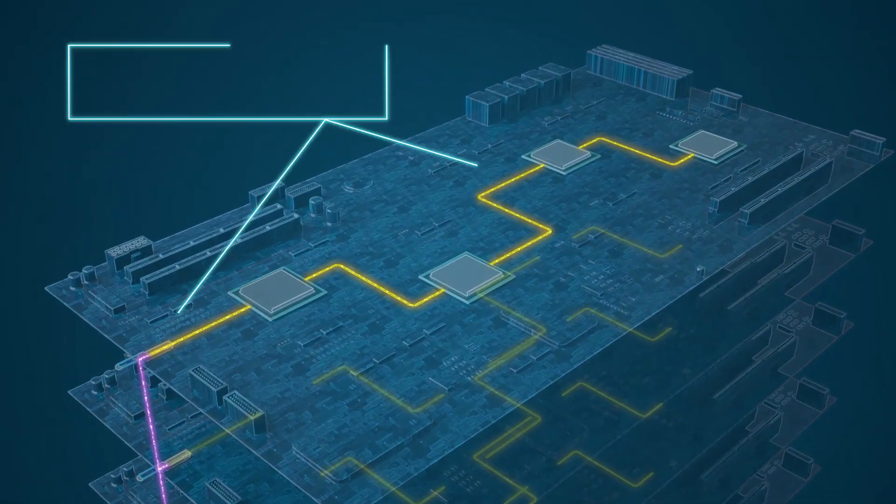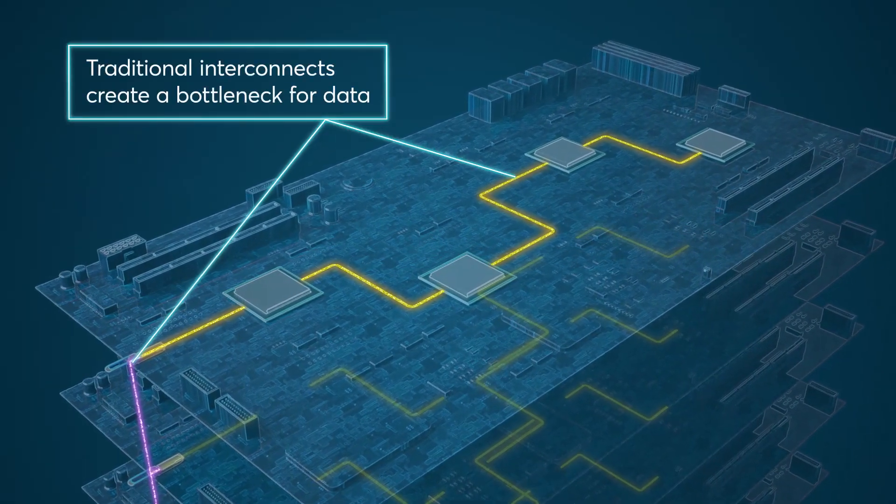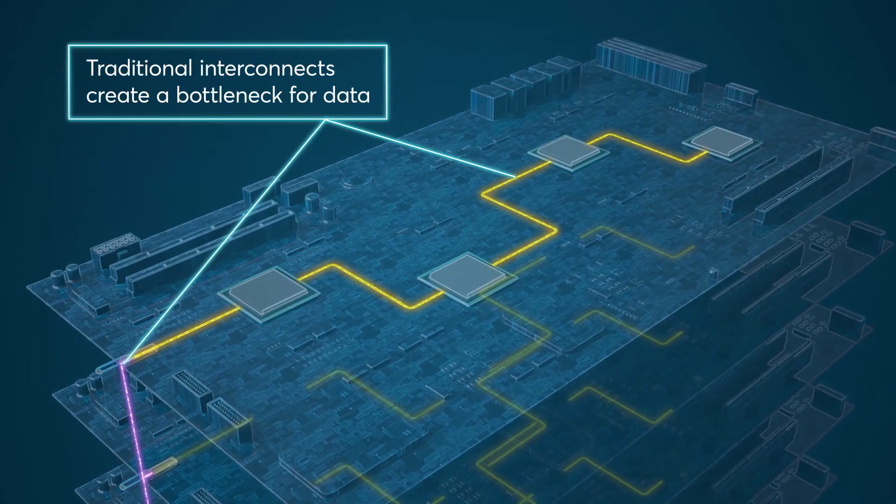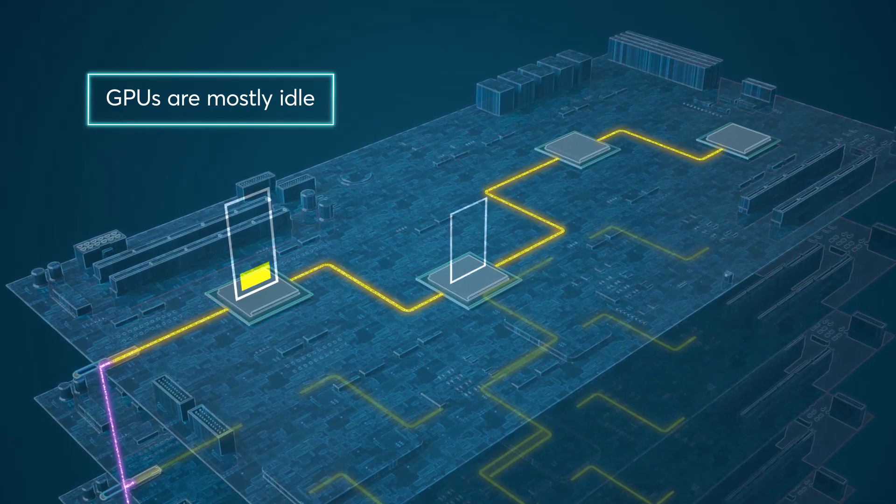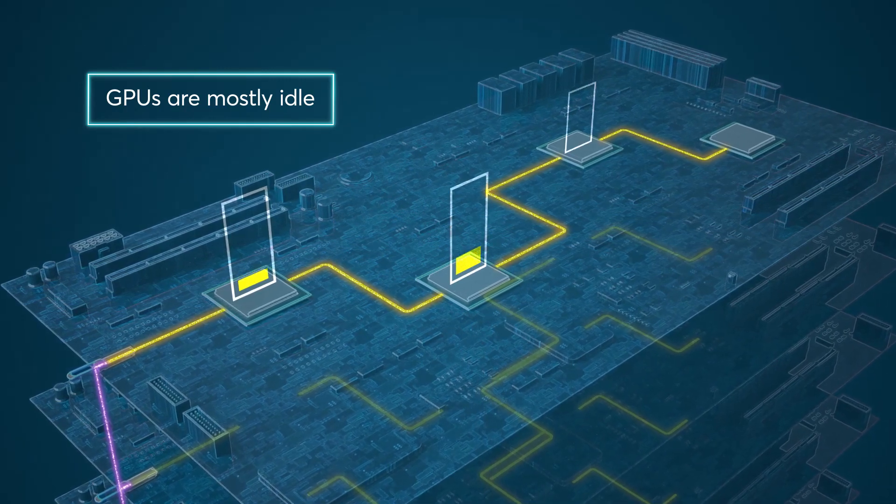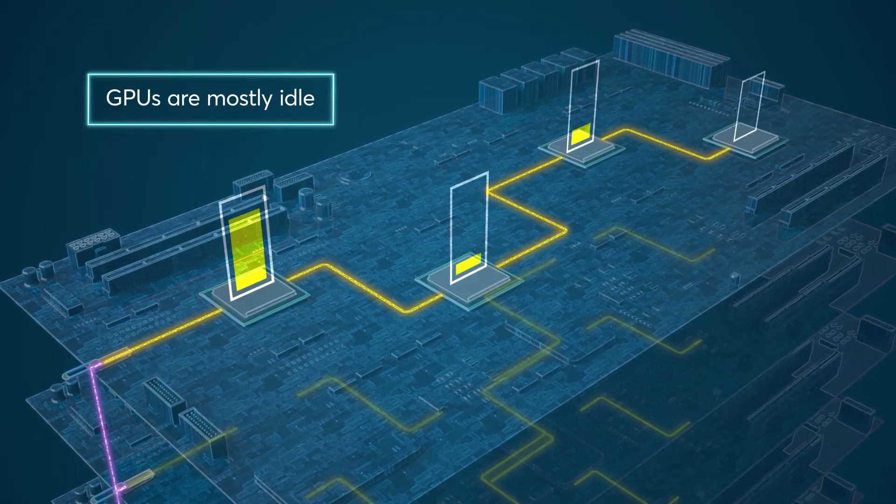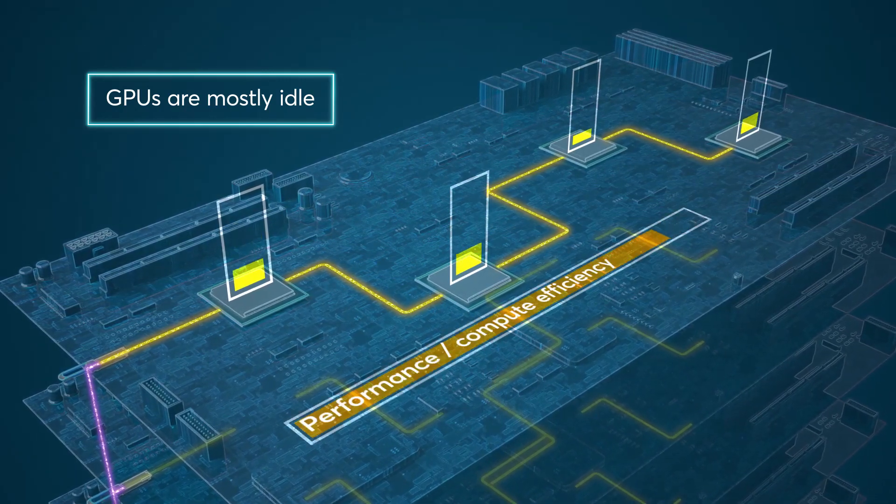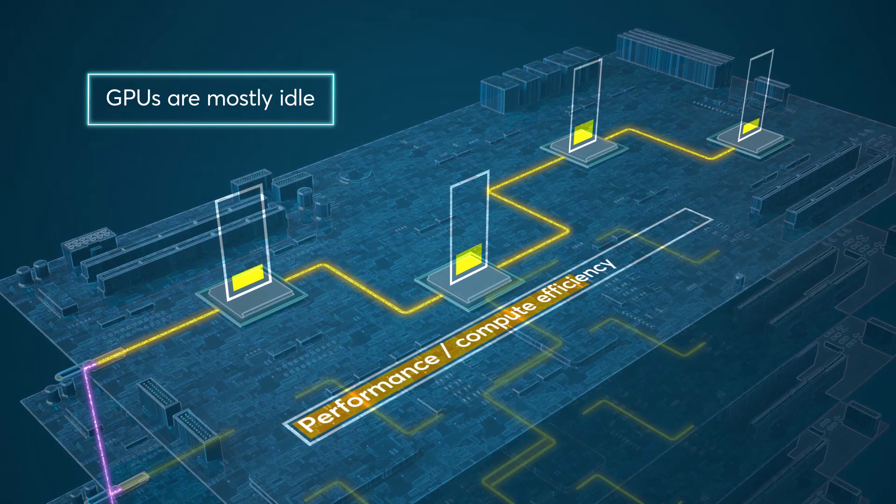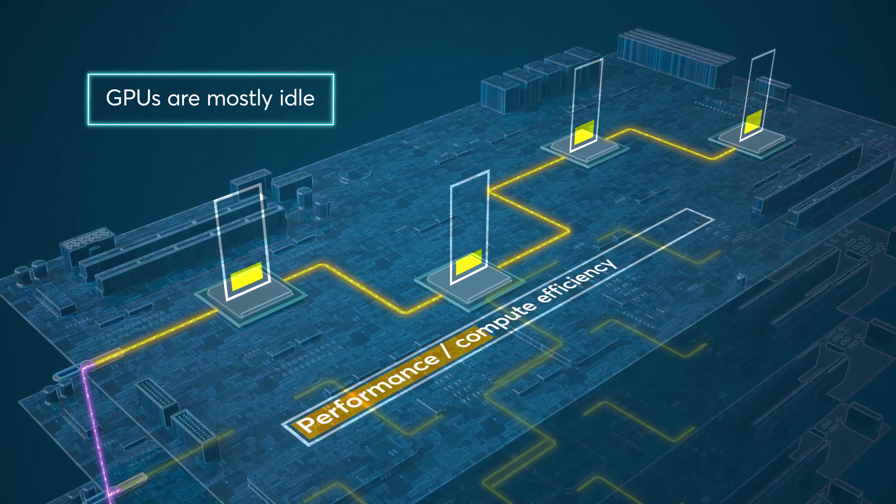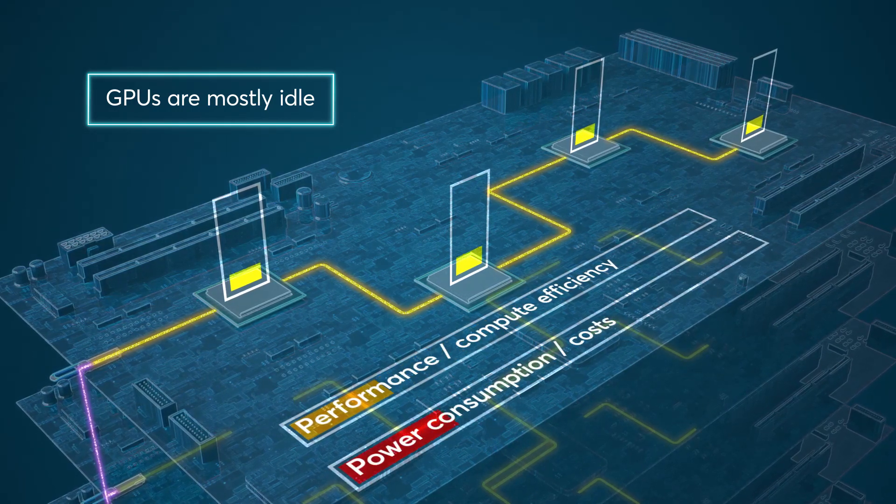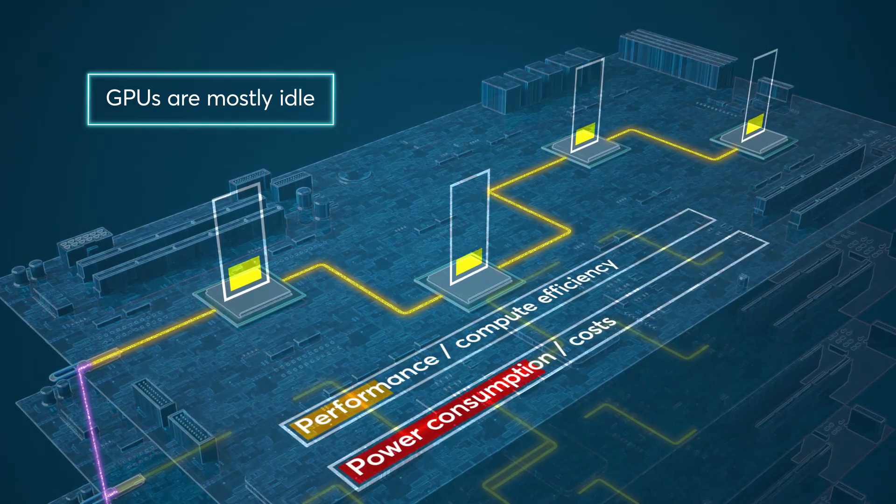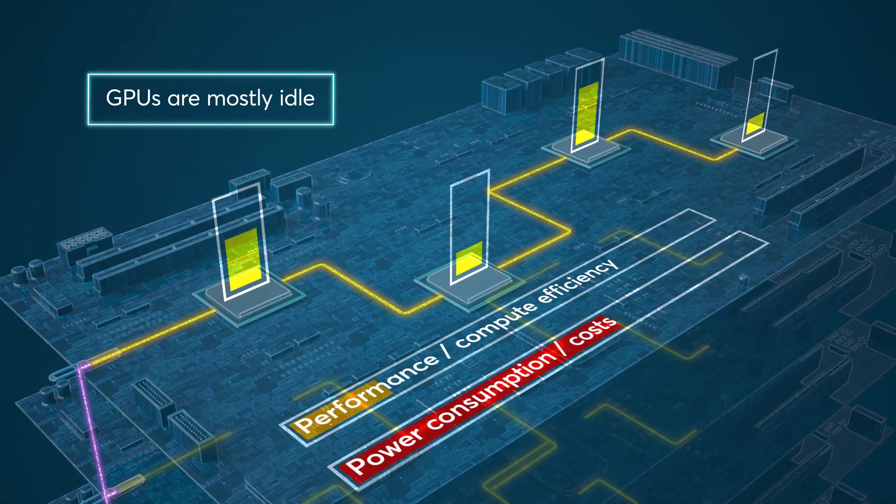That results in massive bottlenecks by forcing your GPUs to remain idle the vast majority of the time, reducing compute efficiency and performance while creating large increases in power consumption and capital and operating expenses.